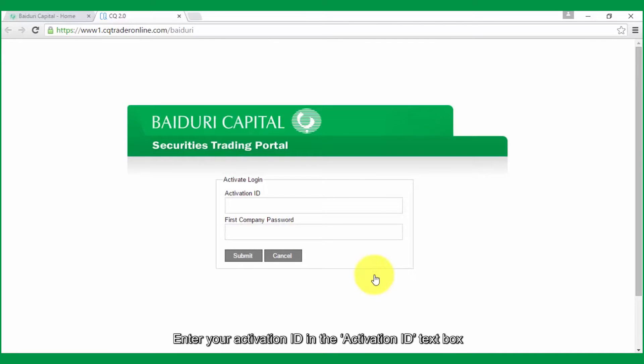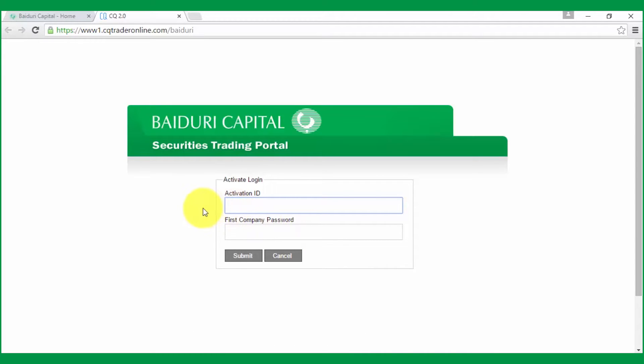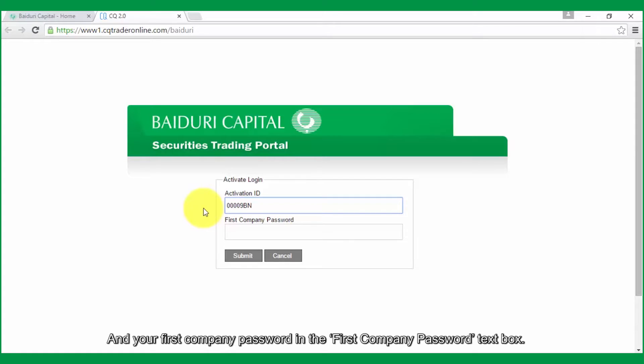Enter your Activation ID in the Activation ID text box, and your first company password in the first company password text box.